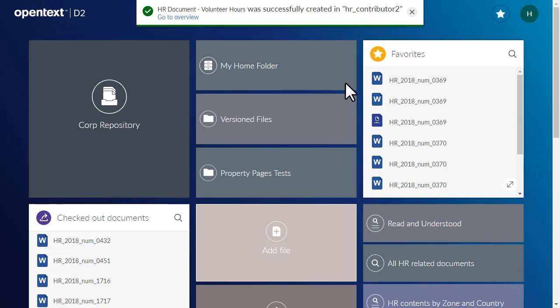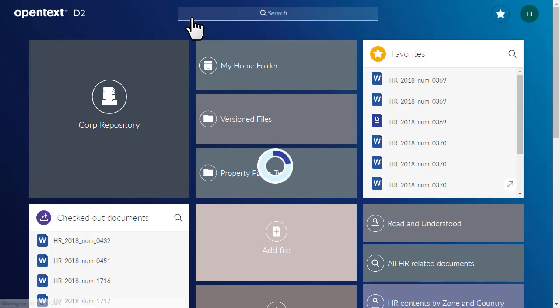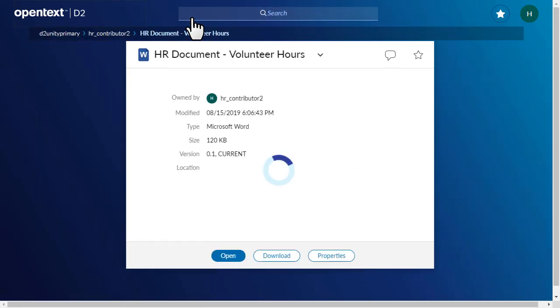Your new content is processed and uploaded. A message appears letting you know when the process is complete. Click the Overview link to review the content status.